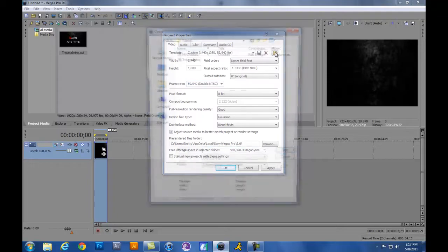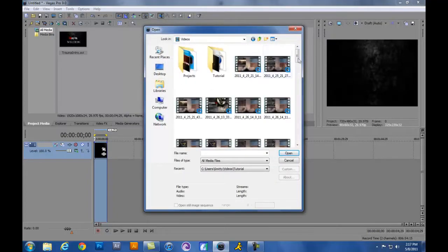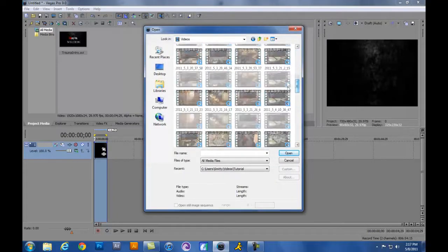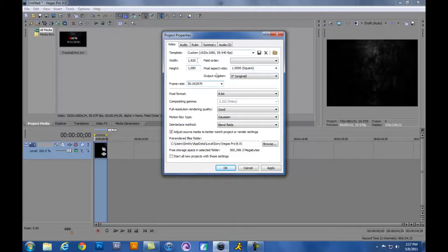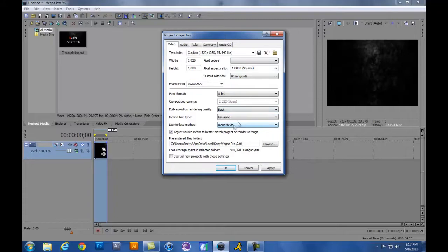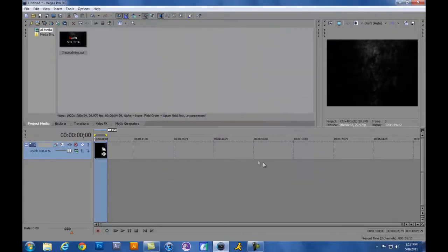Also, if you already have your video here, you can go ahead and find it here through your recordings and click on it and hit Open, and it'll automatically match what your video is to the properties in Sony Vegas. You also want to change this to Best to get the best quality possible. Click Apply and click OK.